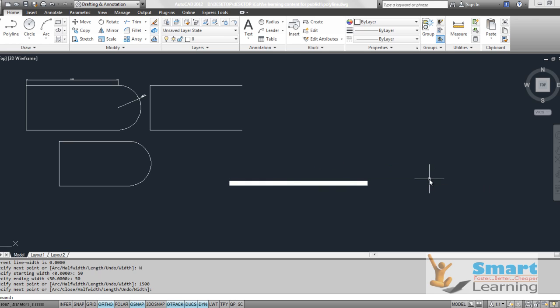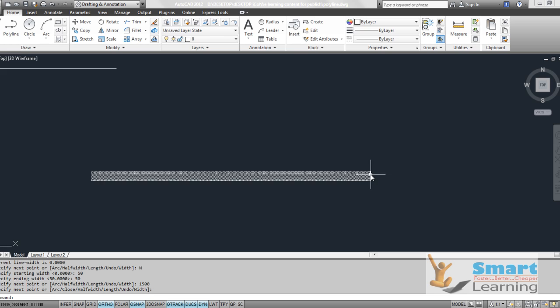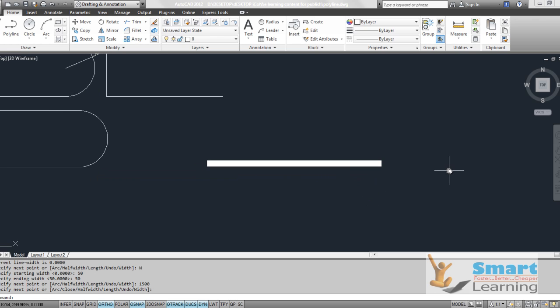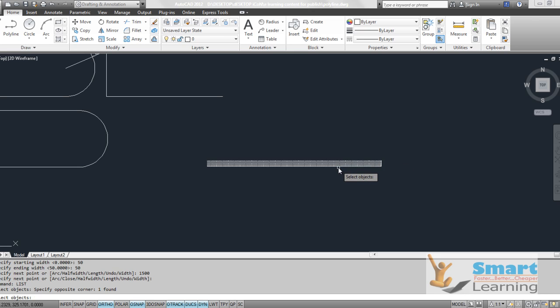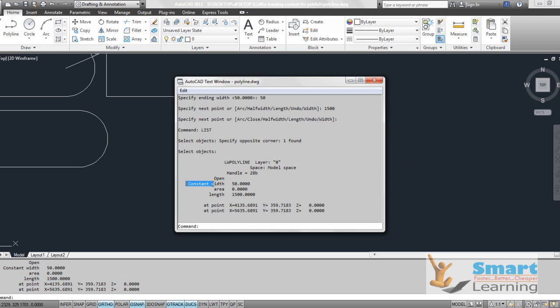After defining the length, you can see the width of the line. You can check this property directly from the inquiry command to understand how the width is varying or whether it is constant. Go to the inquiry command, then List, press Enter, select the object and press Enter — you can see the constant width is 50 and the length is 1500.